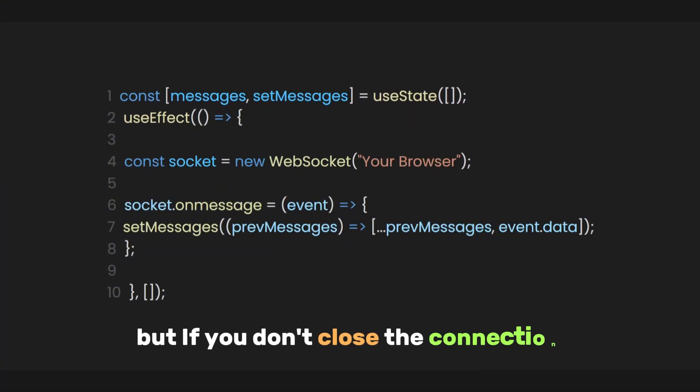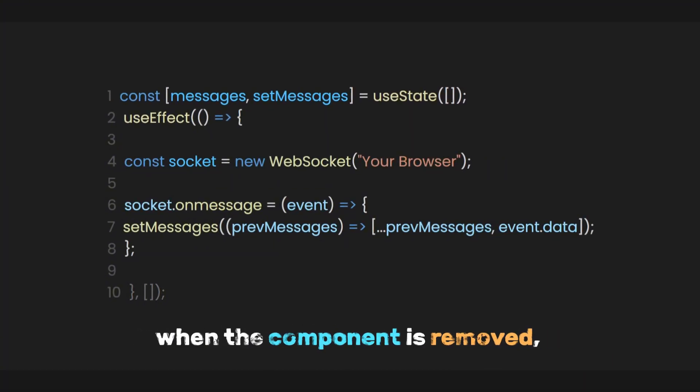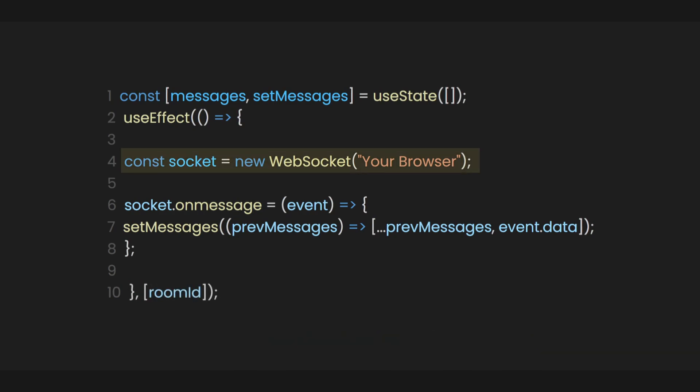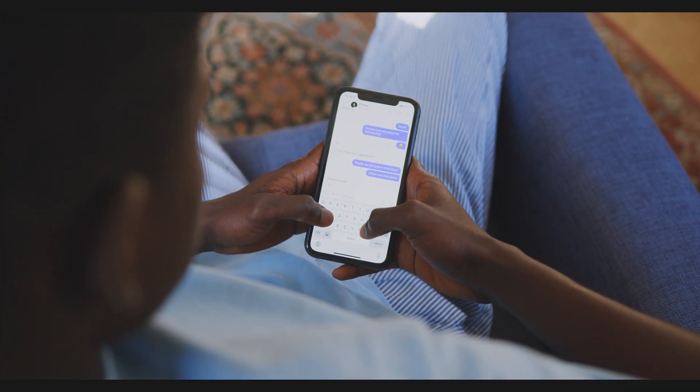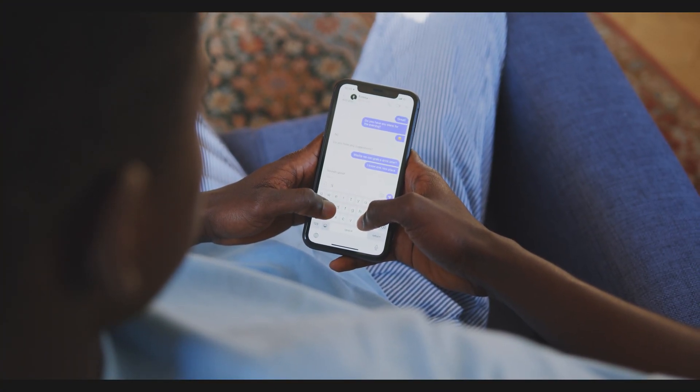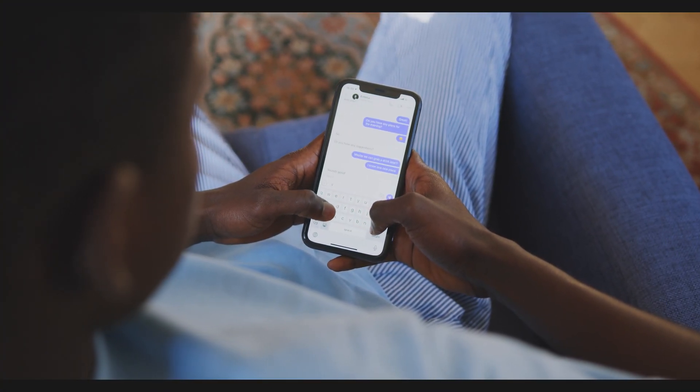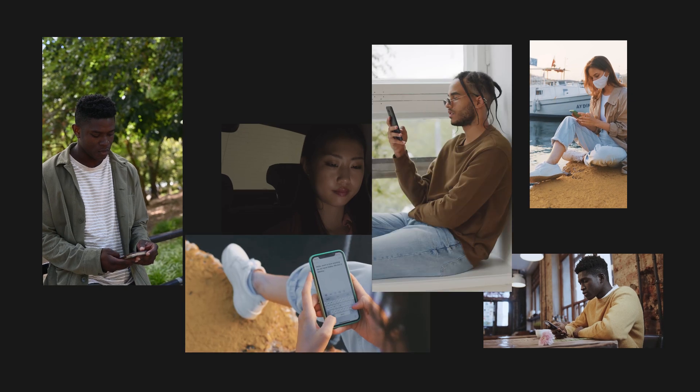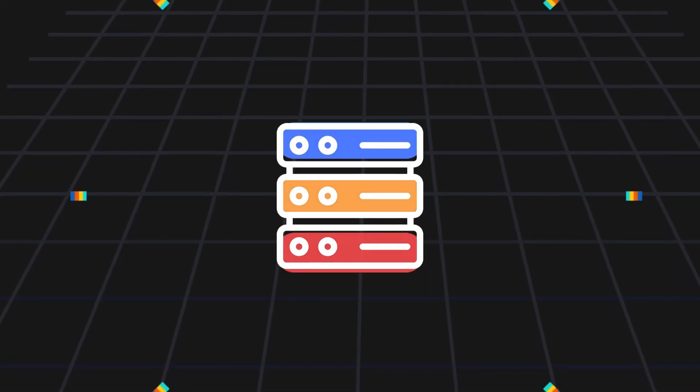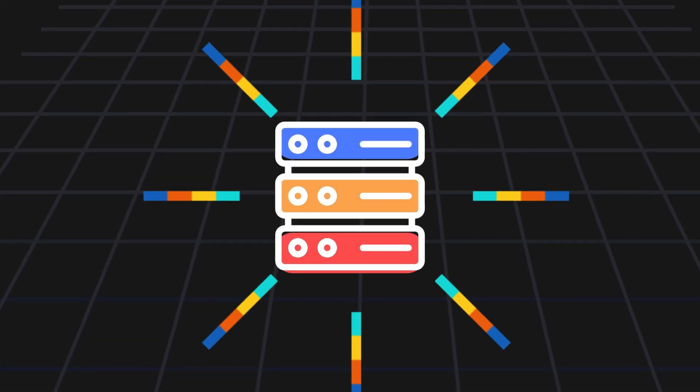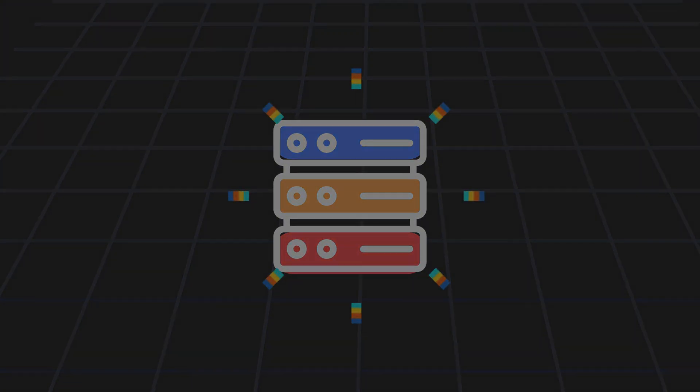But if you don't close the connection when the component is removed, the WebSocket stays open, using up resources and possibly causing memory issues. This is especially likely if users often move between different chat rooms or pages. Just imagine thousands of unused WebSockets left open. It's crazy to think about the immense burden that would place on the app server.